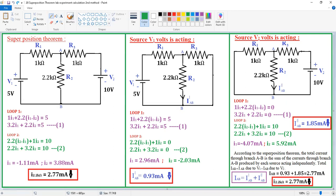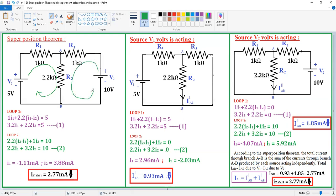Now let's solve this problem using mesh analysis. Two loops are present in the circuit. For the first loop, I am assuming the current direction as clockwise, and for the second loop as anticlockwise. This current is I1 and this current is I2. Here 5 volts is a voltage rise, and in this loop 10 volts is a voltage rise. Remaining are all voltage drops, because at passive elements there is always a drop.